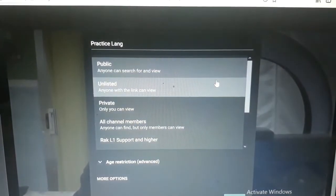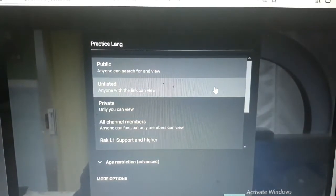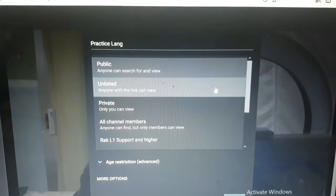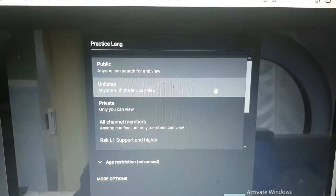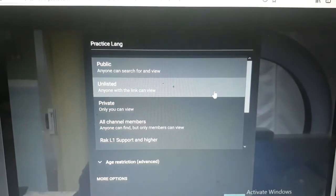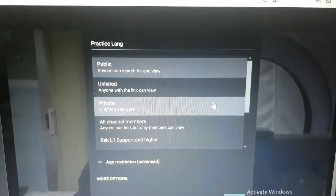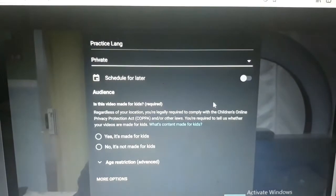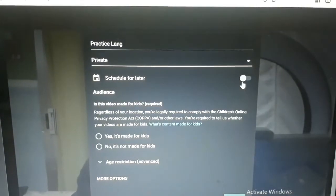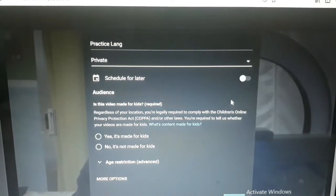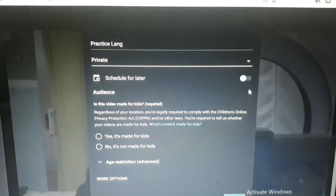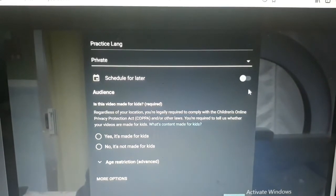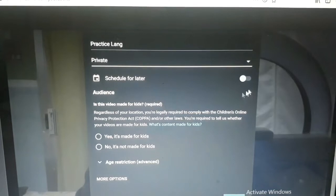Huwag nyong i-unlisted kasi hindi kayo makikita. Makikita lang kayo dun sa mga, si-send kayo ng link dun sa mga friendship ninyo. Ngayon, pa-private ko muna sya. Para ako lang ang makakakita nyan. Private po. Kasi practice lang naman ito para sa mga baguhan.